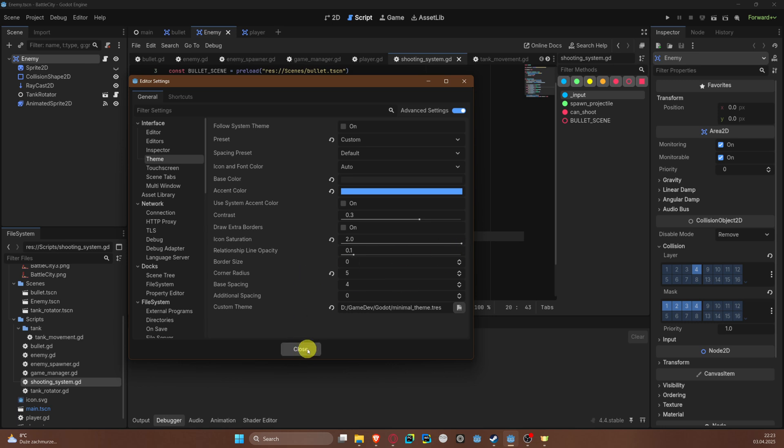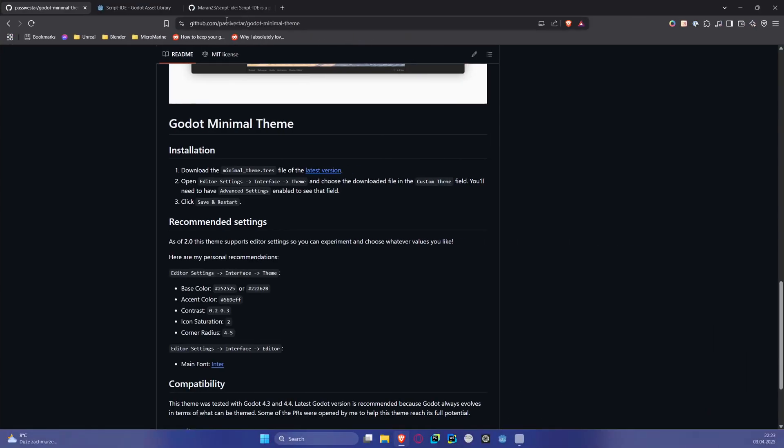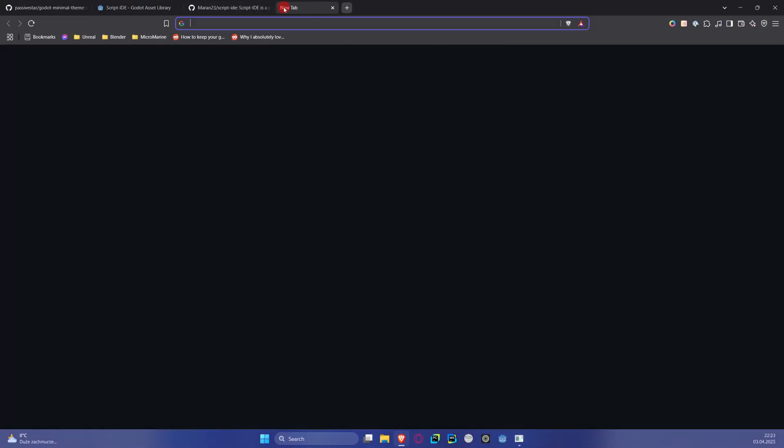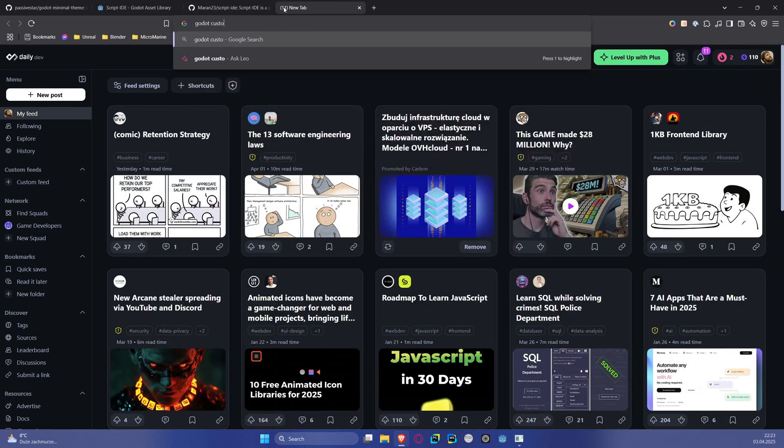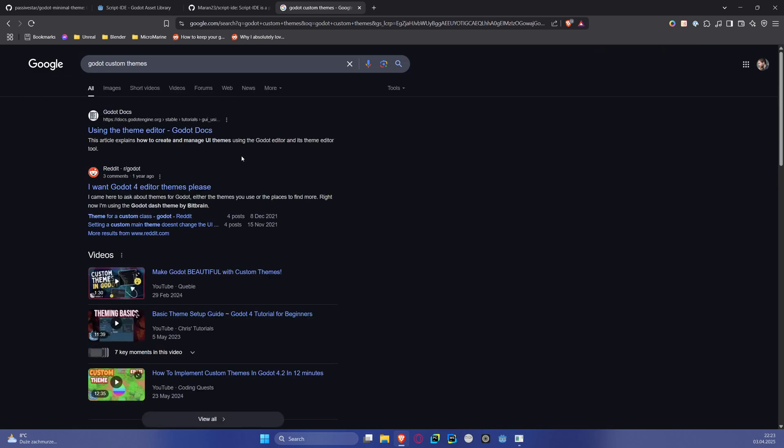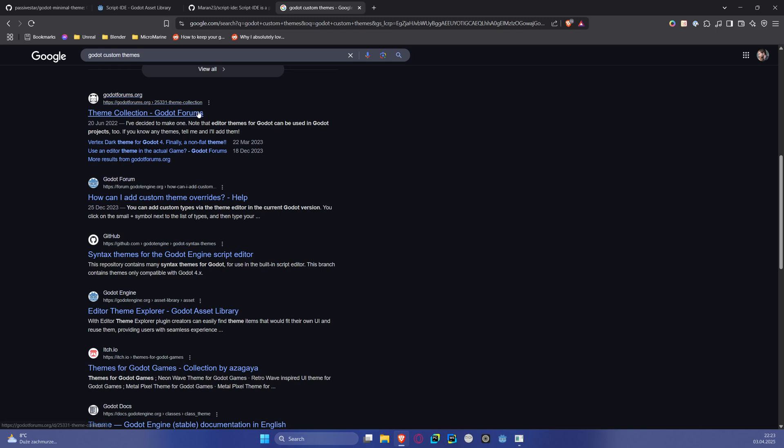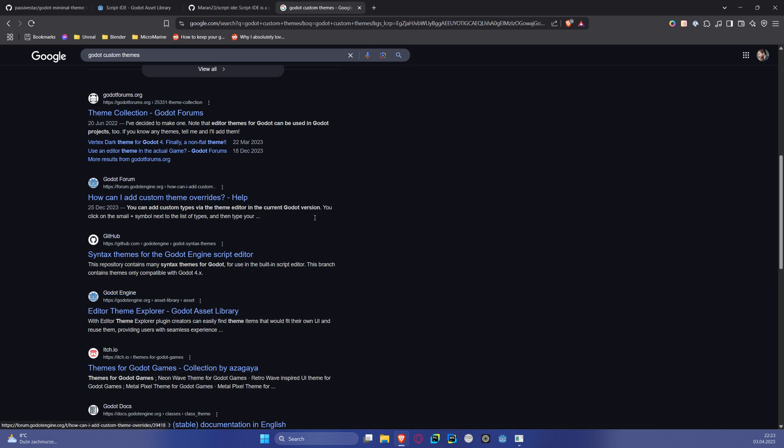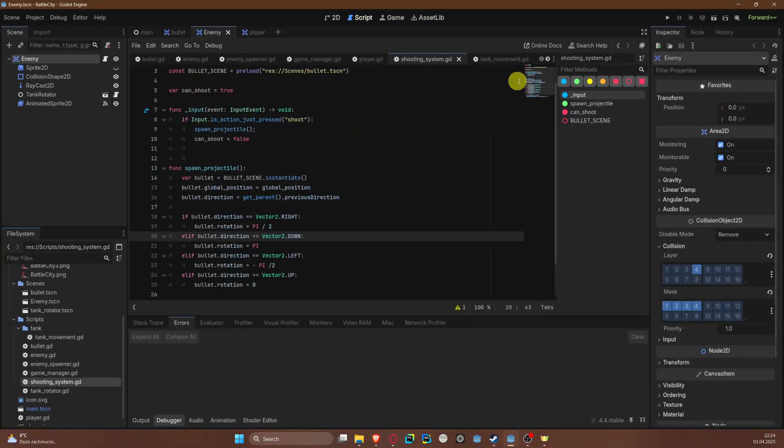Of course there are other themes created by many different people. If we search for Godot custom themes, definitely you will find even a theme collection or editor theme explorer. So you can find the one that suits you.